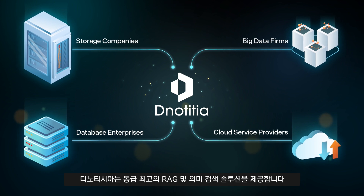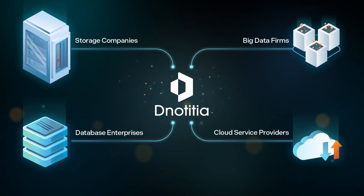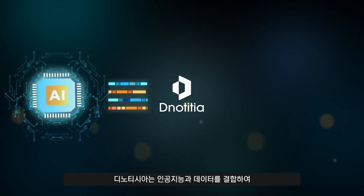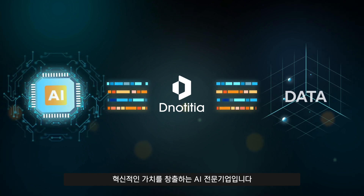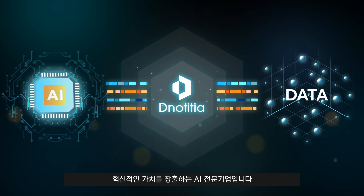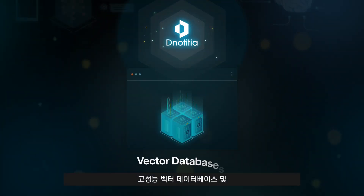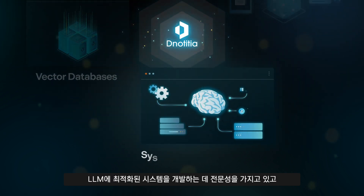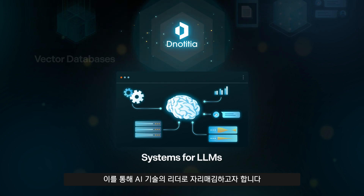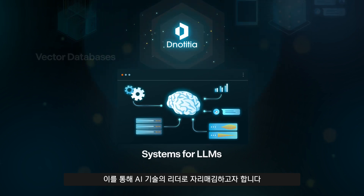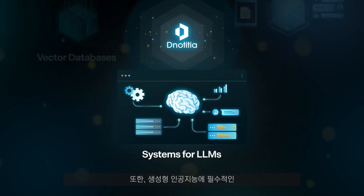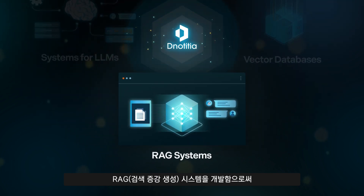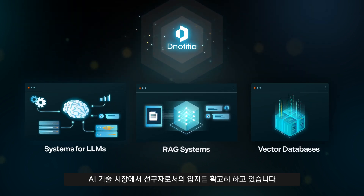Denoticia offers the best-in-class RAG and semantic search solution. Denoticia is an AI-driven company that merges artificial intelligence with data to create transformative value. We specialize in developing high-performance vector databases and systems optimized for LLMs, positioning ourselves as leaders in AI technology.